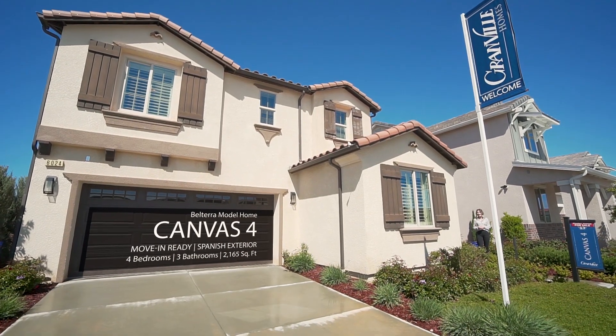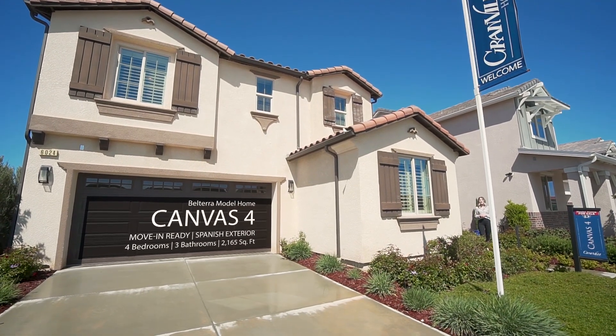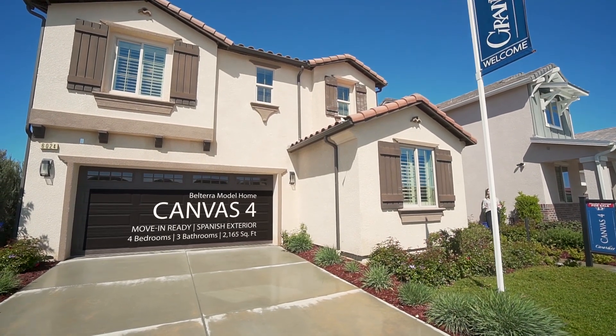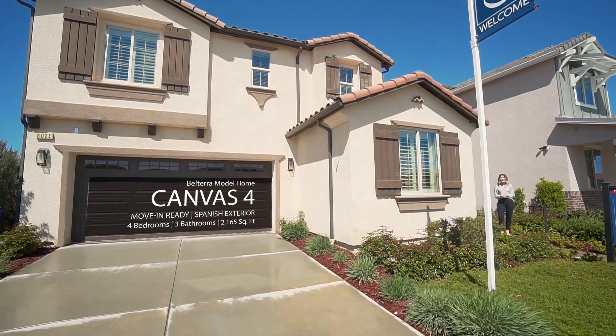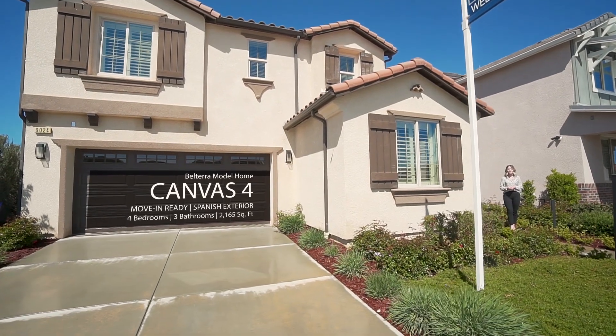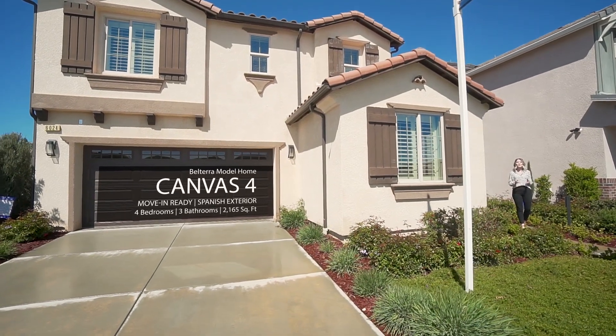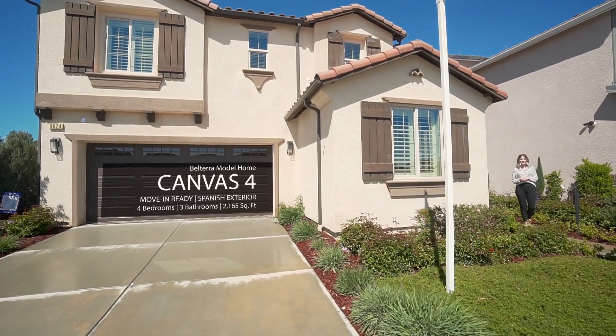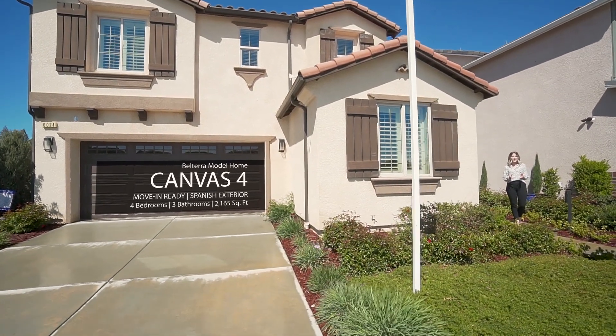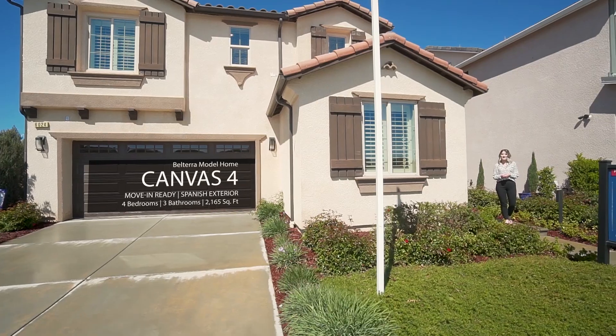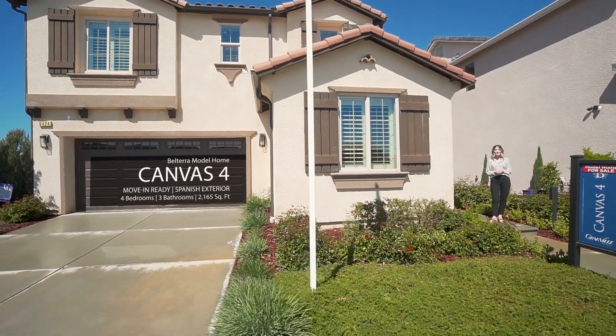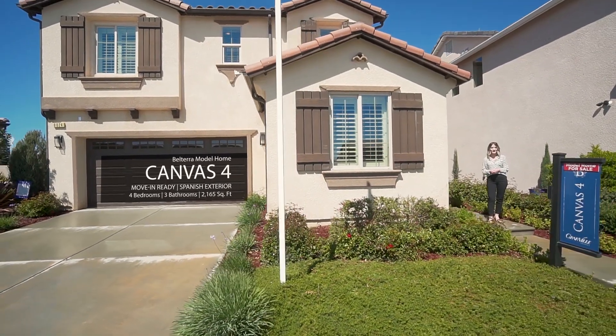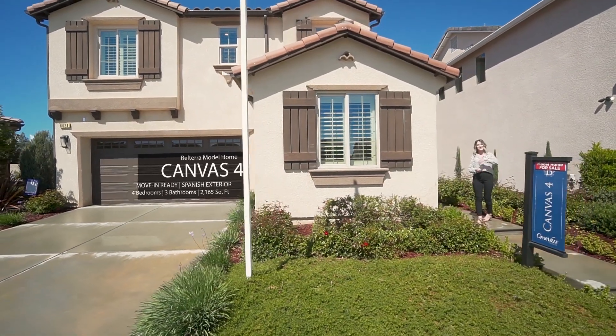Hi everyone! This Canvas 4 model home located in our Belterra community is for sale and features four bedrooms, one of which can be utilized as a home office or a private gym, three full bathrooms, and a two-car garage. Let's go take a look!